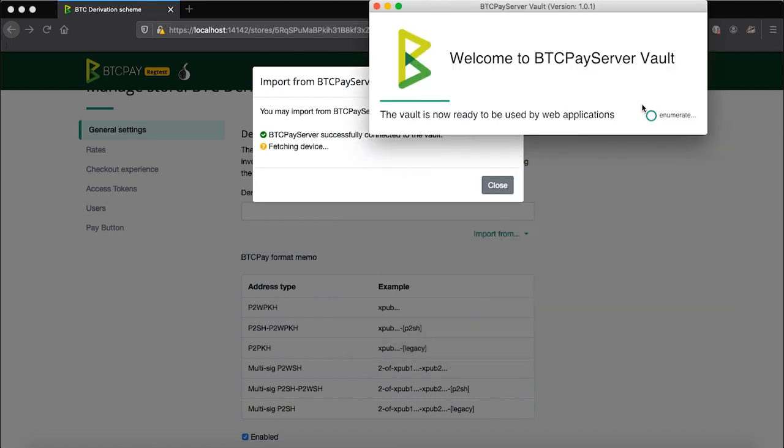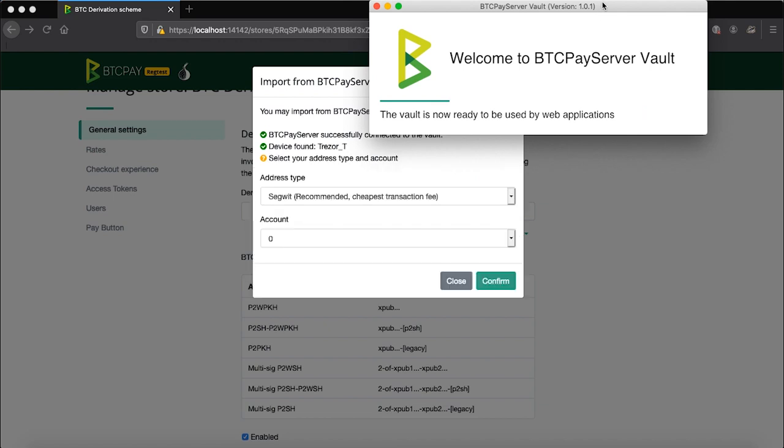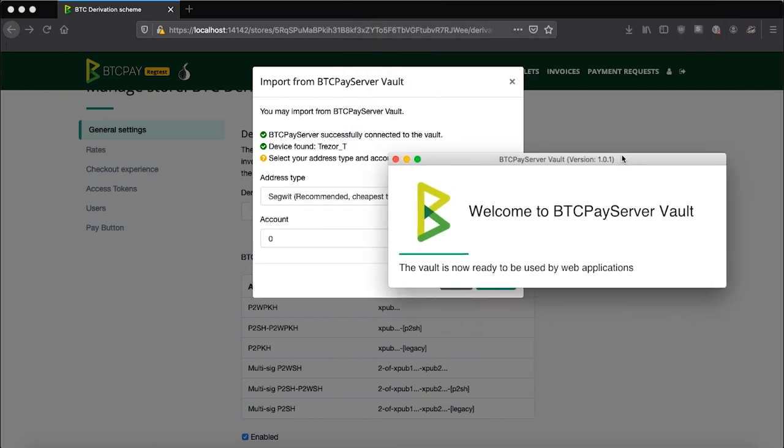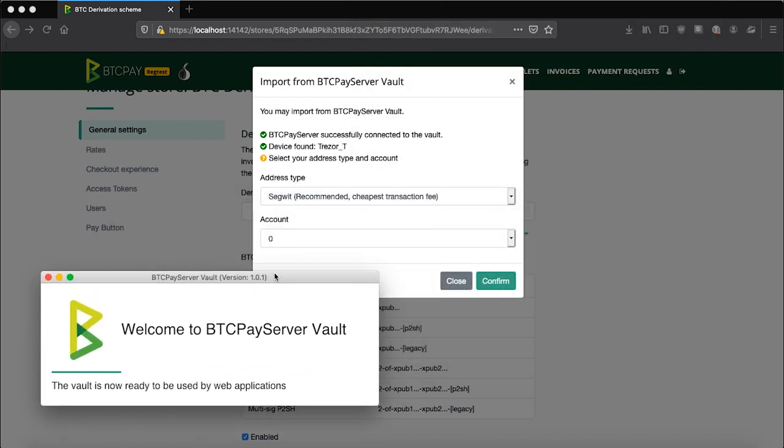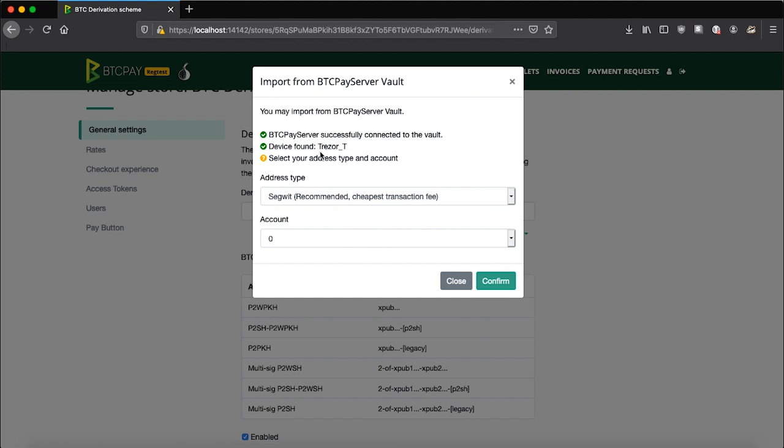You'll now see that BTCPay server vault is trying to fetch your hardware wallet that is plugged in into your PC. In this example, I'm using Trezor T but the vault itself is compatible with many other hardware wallets. Once BTCPay server connected to the vault, it will recognize your device.